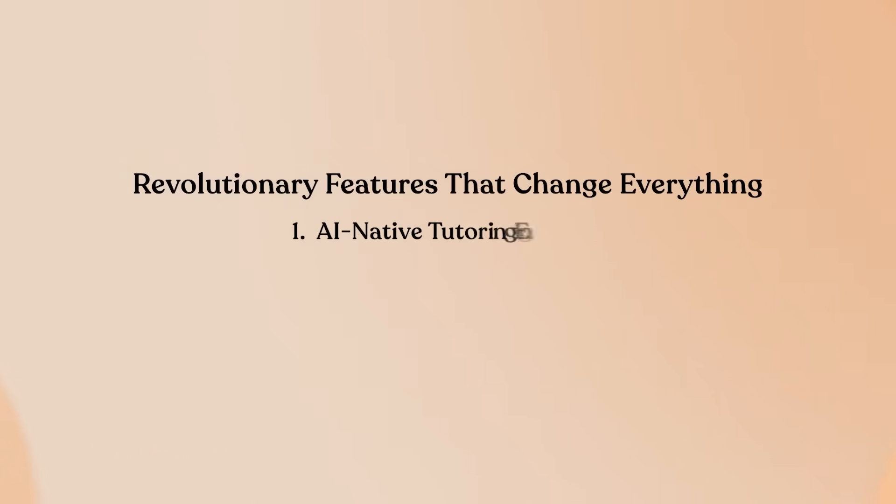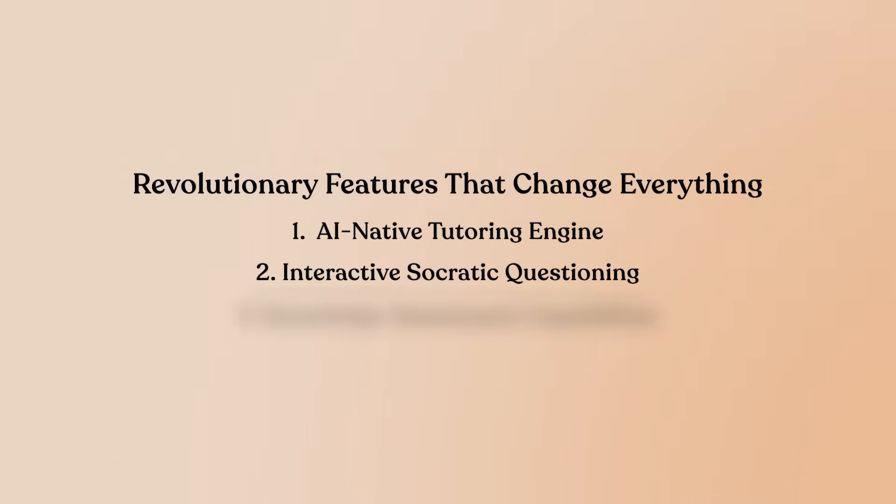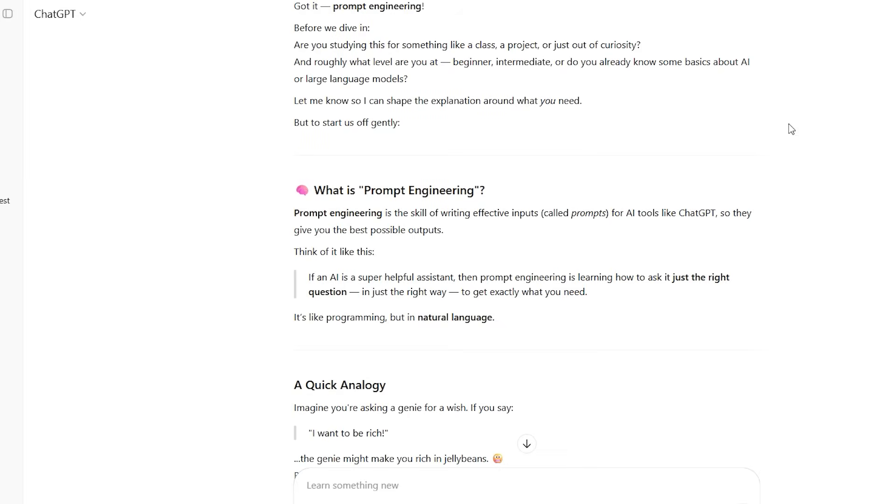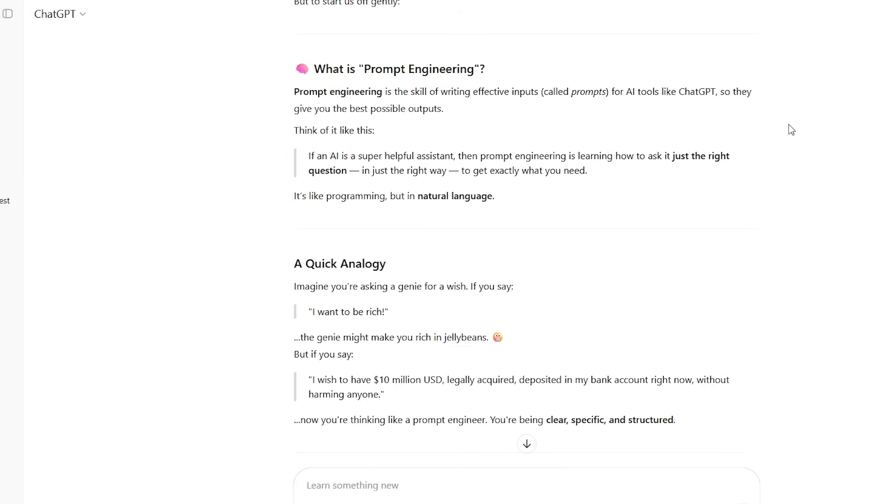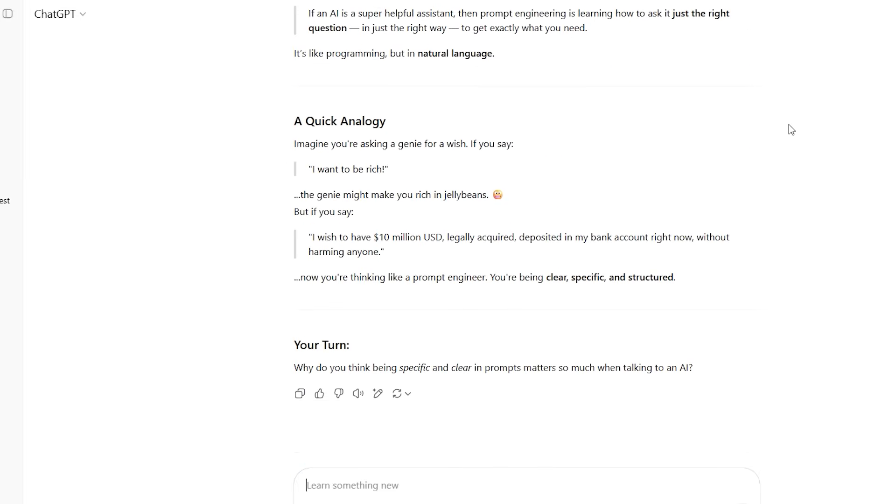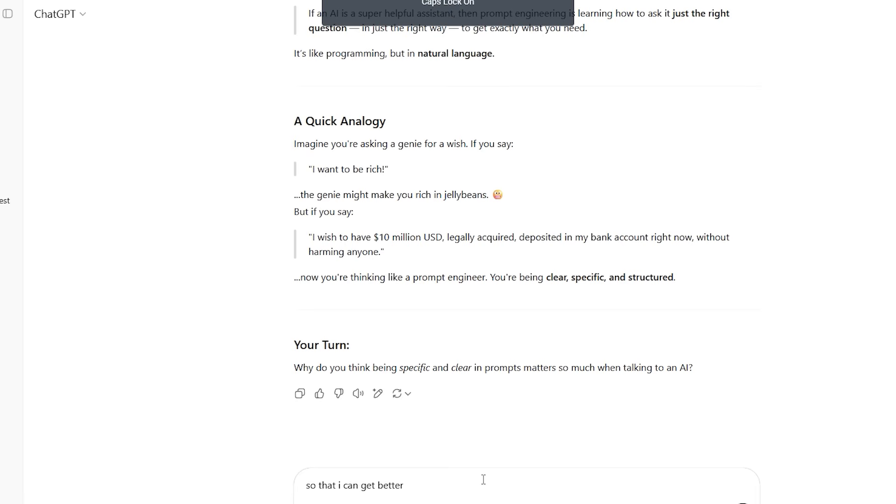Interactive Socratic questioning, the game changing teaching approach. Here's the standout feature that sets study mode apart from every other AI tool: the guided learning process. This AI tutor can actually assess what you understand about any topic and build lessons tailored to your knowledge level.